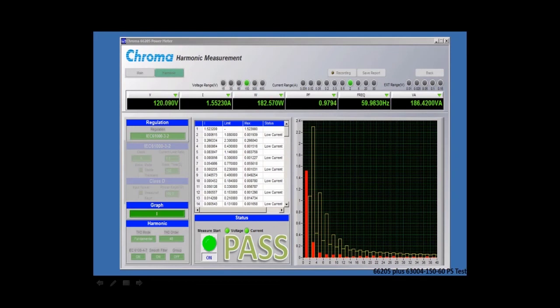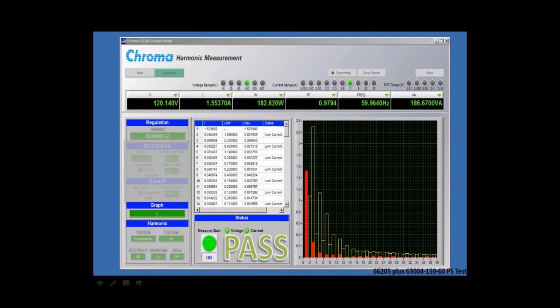You can test it per the IEC 61000-3-2 limits and you can also set the different classifications for IEC 61000-3-2. Here I've got it set to class A.